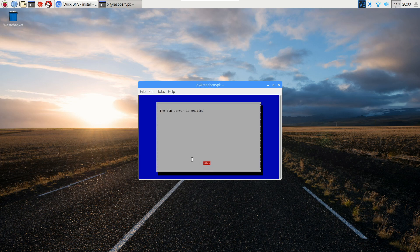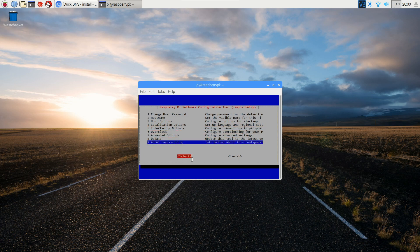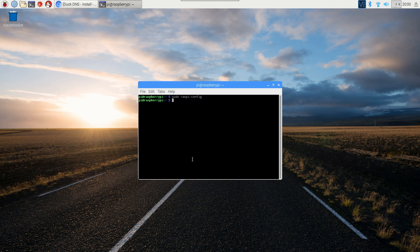Then hit enter again, scroll all the way to the bottom, hit right twice, and go to finish. And now it's all set up.